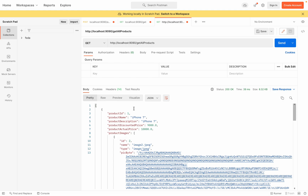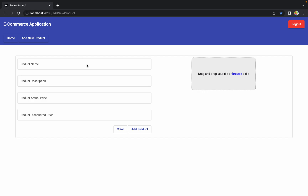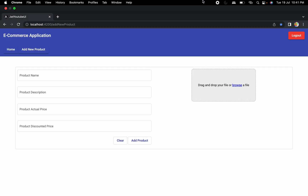Whatever number of products you add, you will get all of them with the help of this API. So I think we've done everything for this API. In the next session, we'll use this API from the Angular side and display all the product details returned by the API to the admin in a table structure. If you still have any questions, let me know in the comment section and I'll try my best to help. I hope you enjoyed this session and I'll see you in the next one.